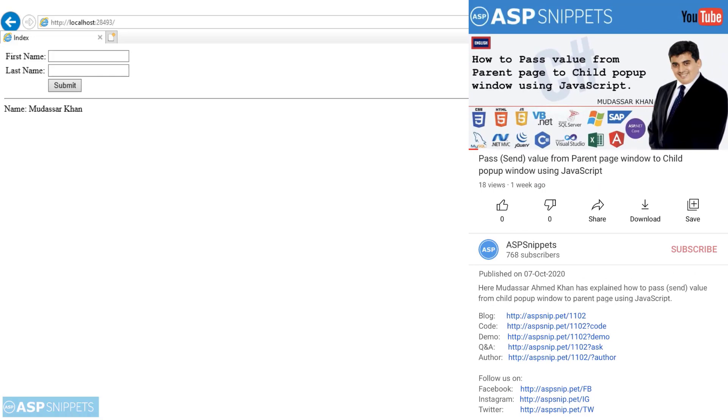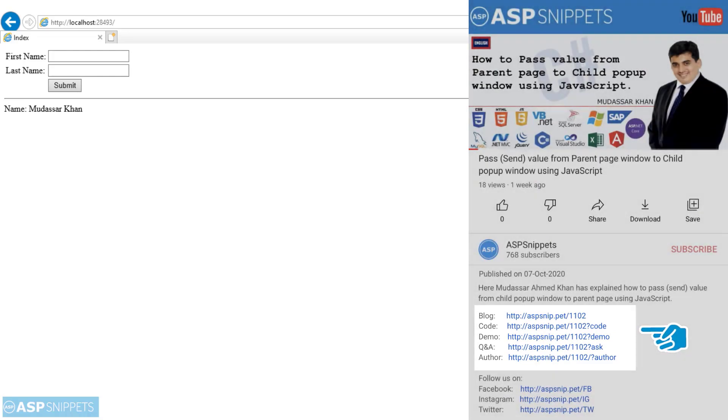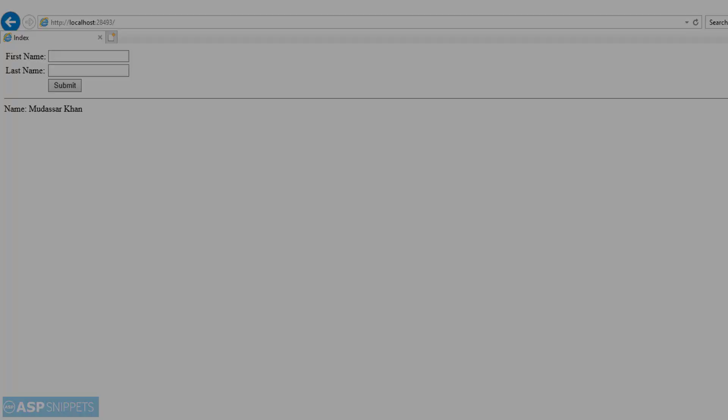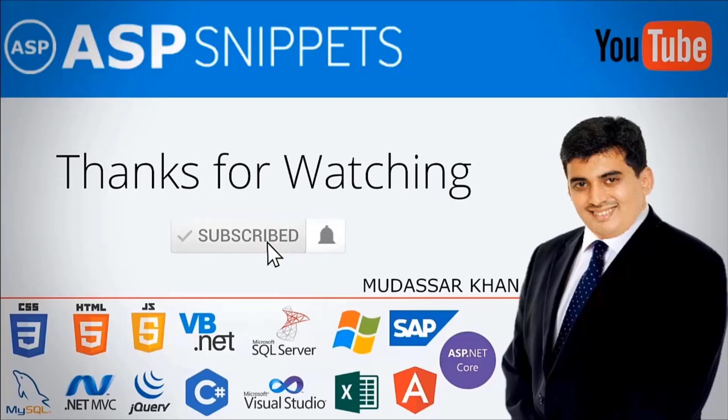Thanks for watching this video. Please like, share, and subscribe, and don't forget to press the bell icon.